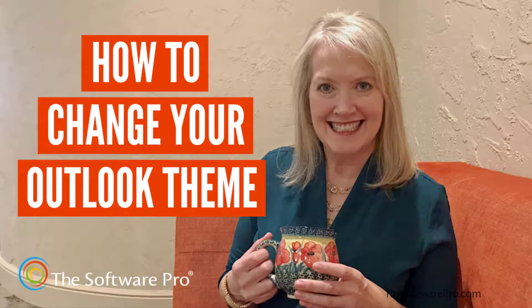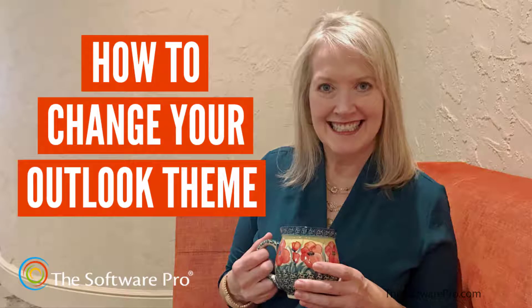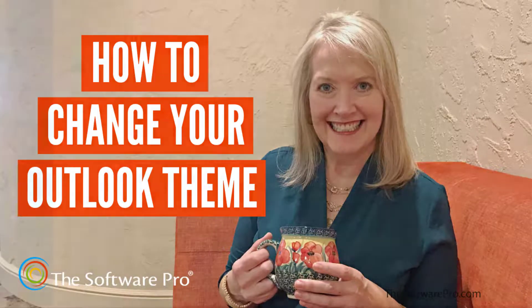I'm also a Microsoft Certified Trainer and a Certified Outlook Specialist. In this training, we'll look at your options to change the displayed color or theme in Microsoft Outlook.